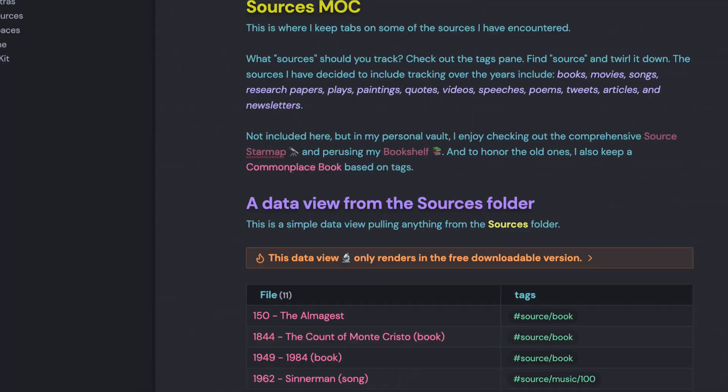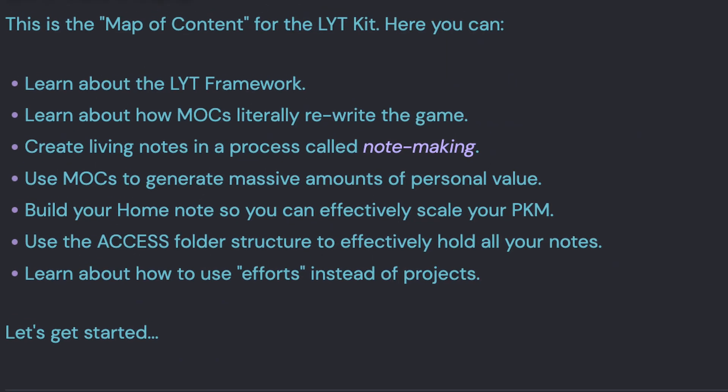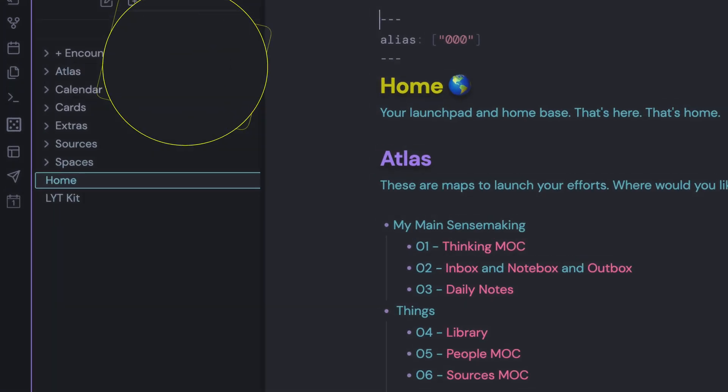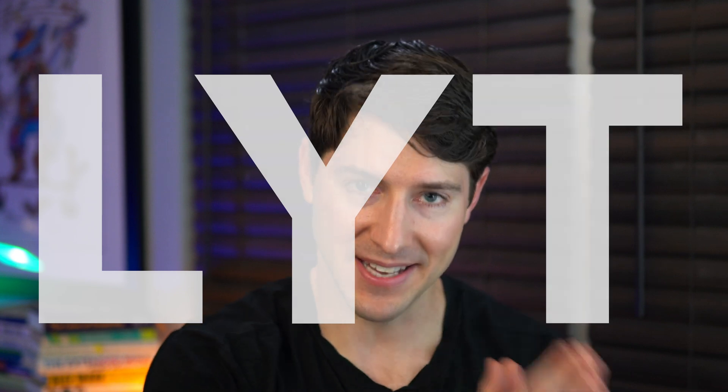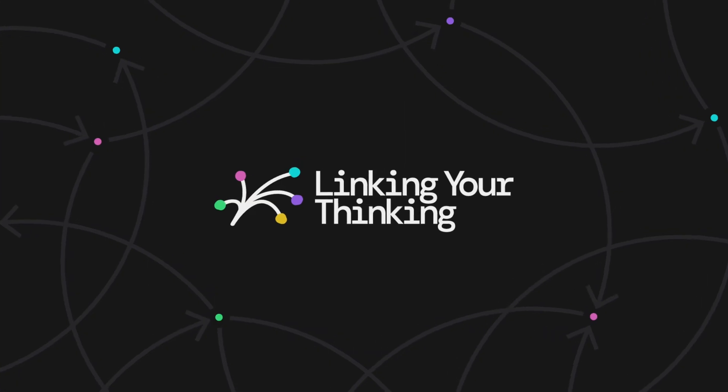To get there, we're going to start with a forest of notes that we call the LYT kit. LYT is spelled L-Y-T, and it is an acronym for linking your thinking. The LYT kit is, without a doubt, the world's most downloaded starter kit for linked notes.